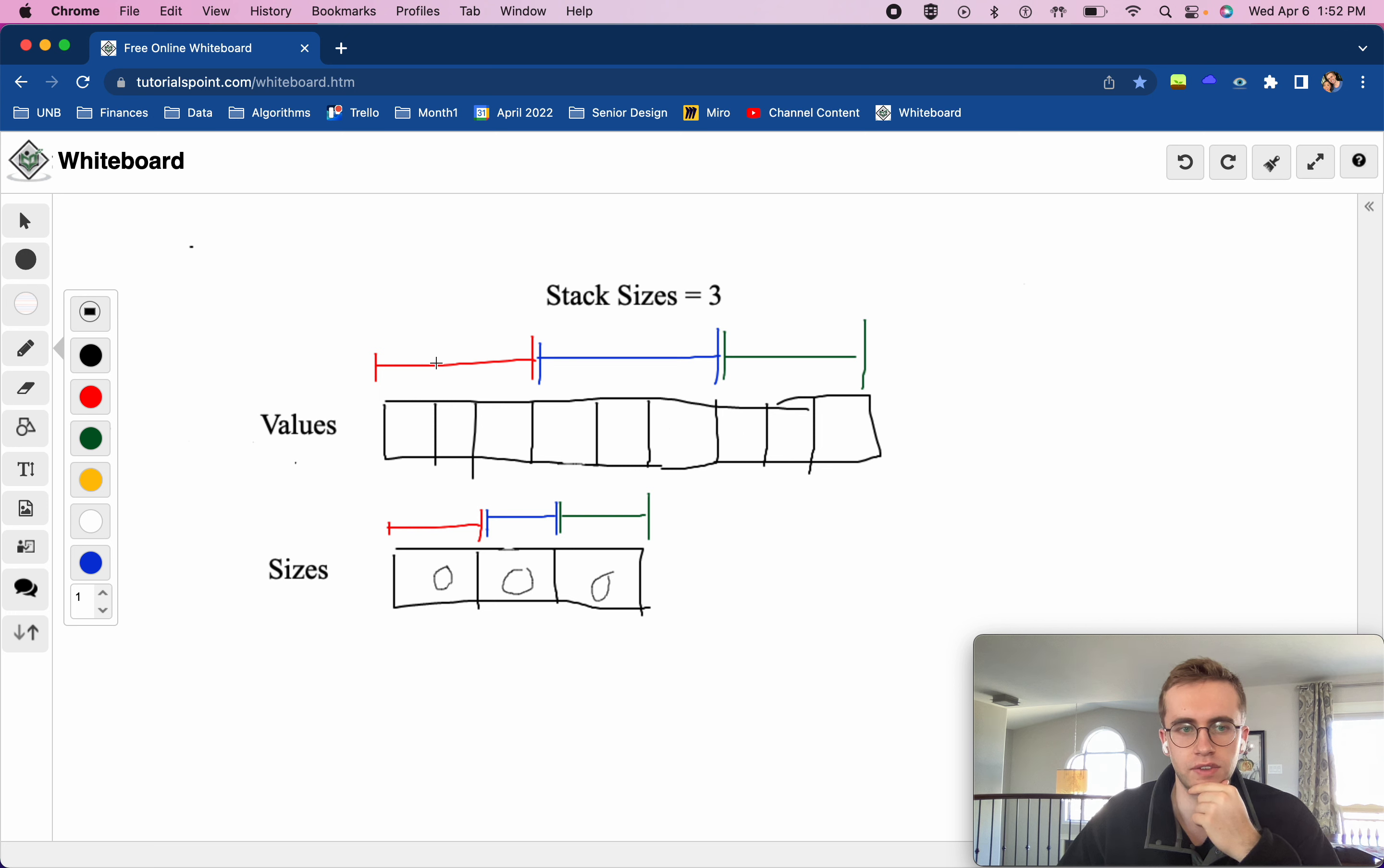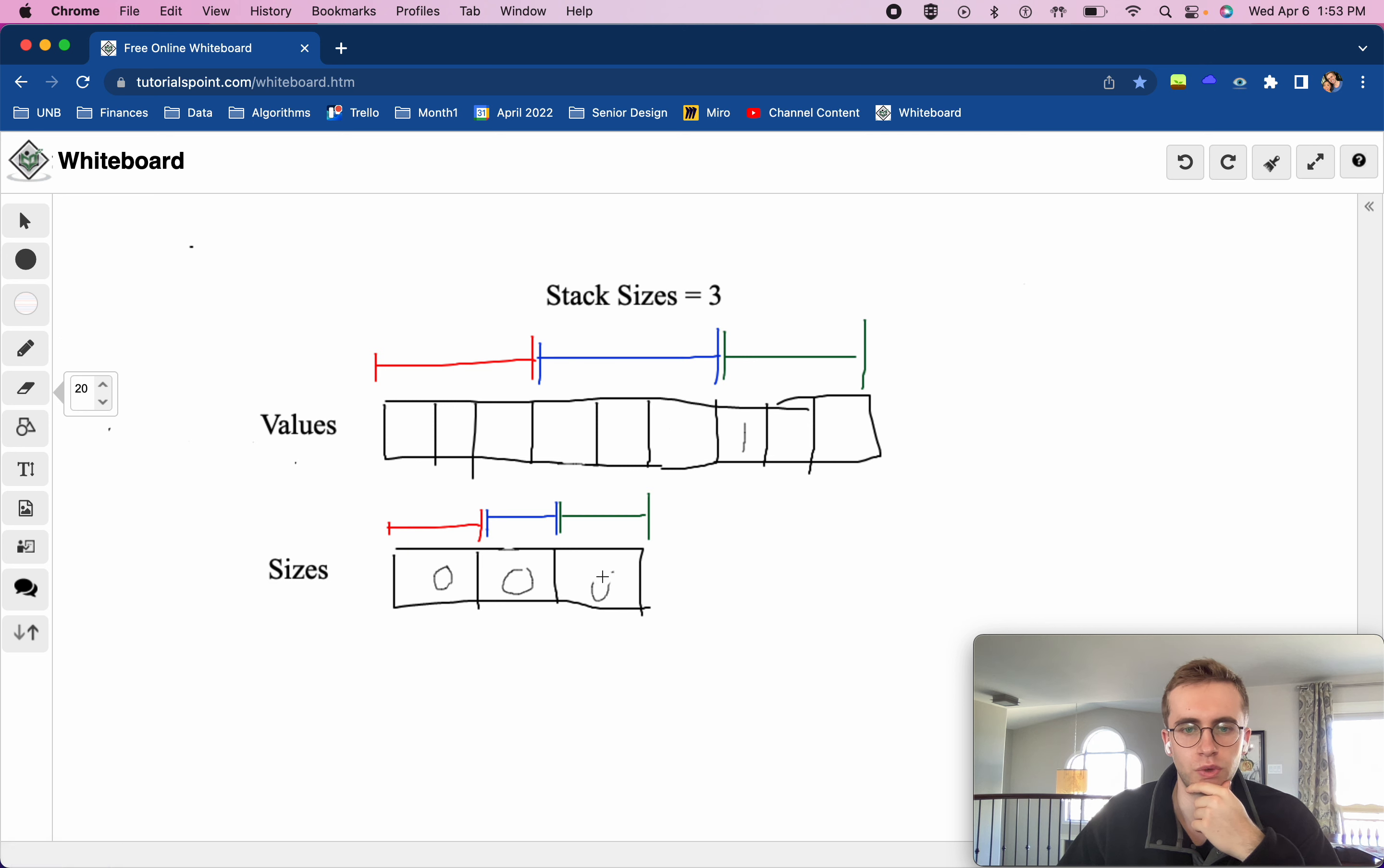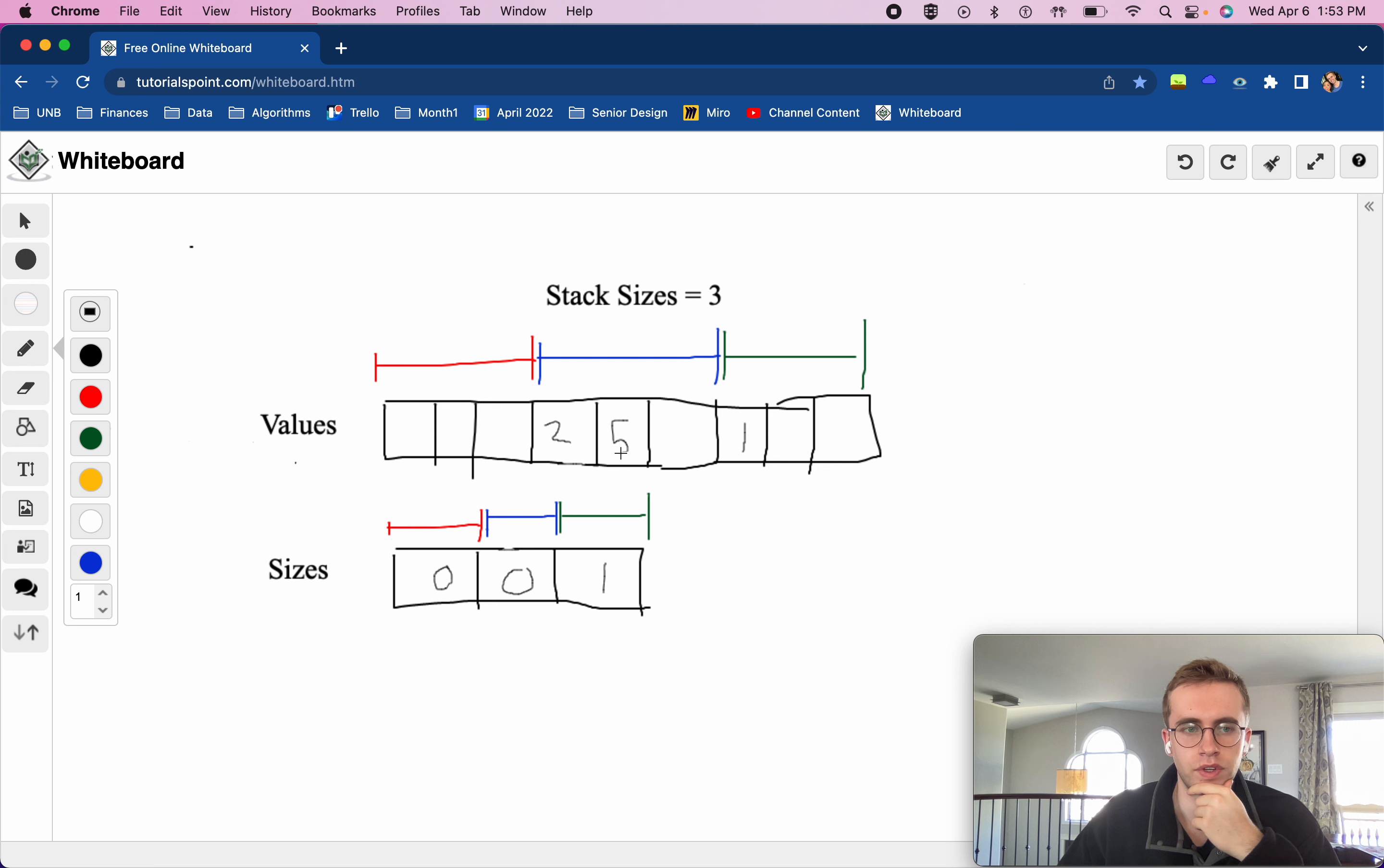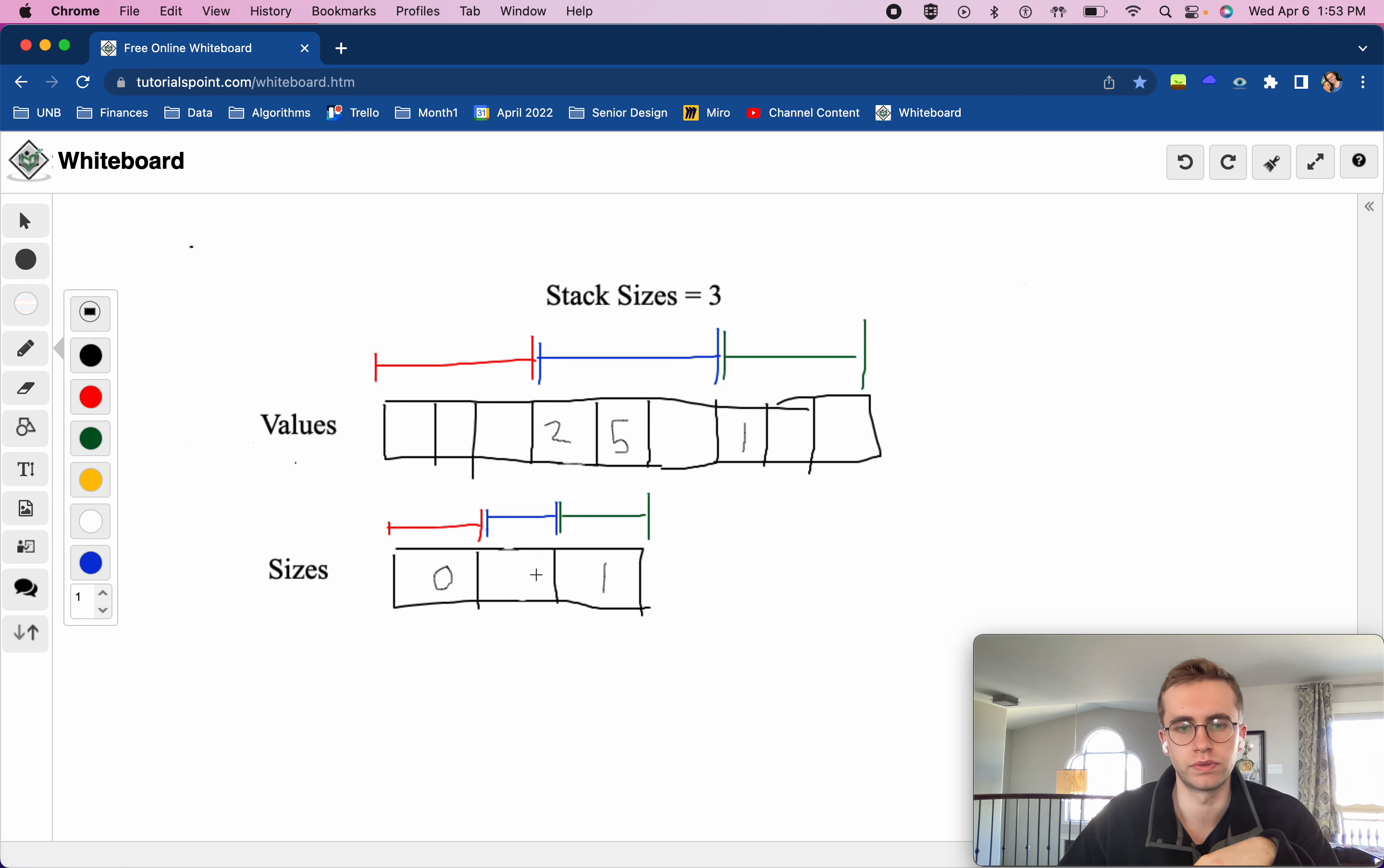In this whiteboard here, our sizes are initially all set to zero because none of these stacks have any values. So we have the red stack, the blue stack and the green stack. But say if we added a value to the green stack, then this would be incremented to one because we have one value in this stack now. And so if we added two values here, so two and five, then the blue stack would have a value of one and then it would be set to two.